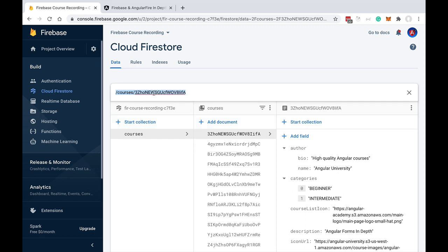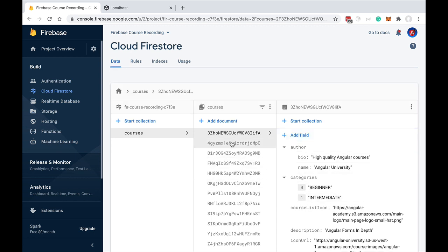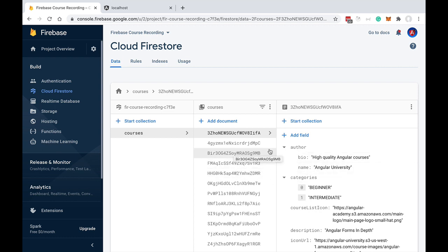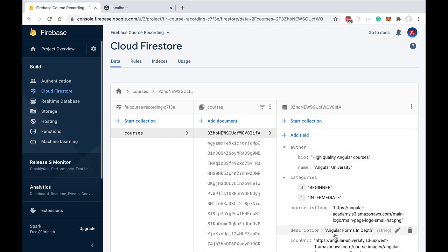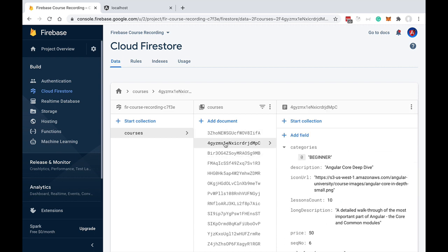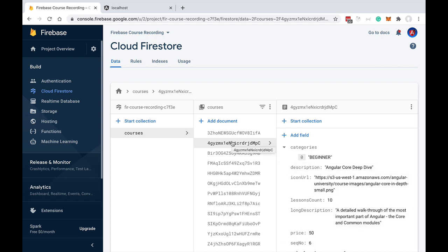Now let's talk about the unique identifiers that each document has. Every document in the database needs to belong to a collection, and within that collection the document is going to have a unique identifier. This is the unique identifier for this particular document, and this is the unique identifier for this second document in the collection.